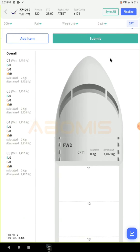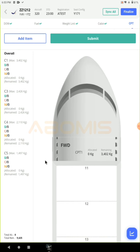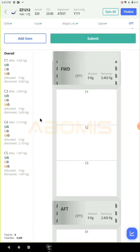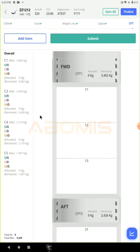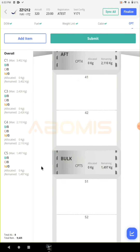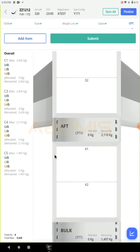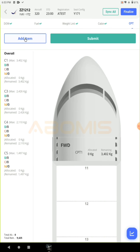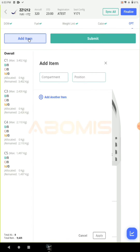On the compartment section you can see a geographical layout of the aircraft and its holds and compartments, and the position for each compartment. At the top of the page, by clicking on the add item button, you can enter data to the compartment holds and positions.